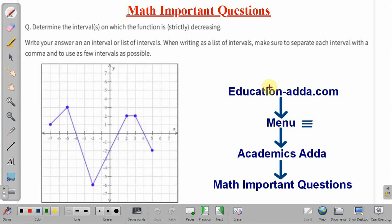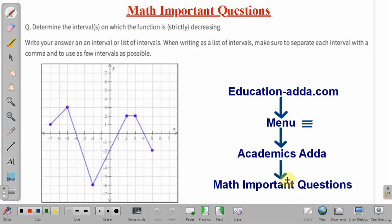Before starting the discussion, I would like to tell you that if you want to get more important problems of mathematics, you can visit our website education-adda.com. The link is also available in the description box of this video. You have to visit education-adda.com, then go to the menu option and select Academic Sada, and in Academic Sada select math important questions. All these questions are also available as video lectures on our YouTube channel in the playlist titled math important questions.